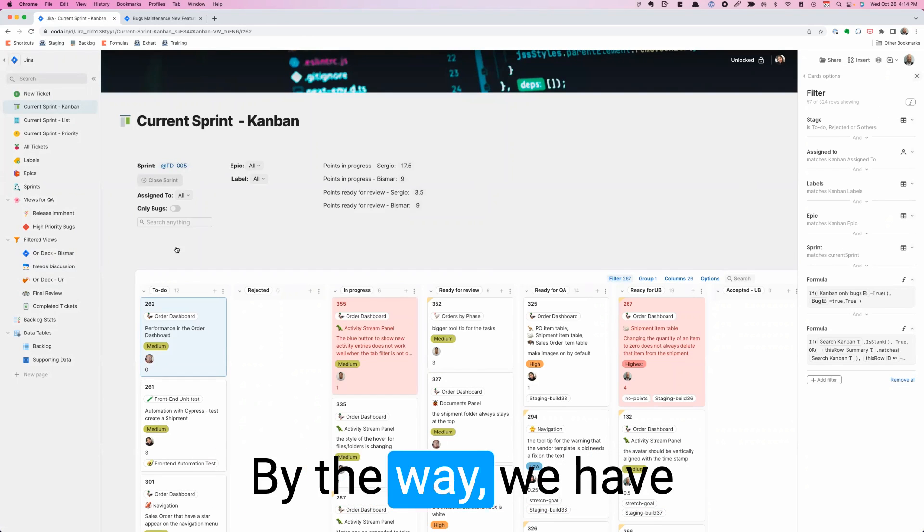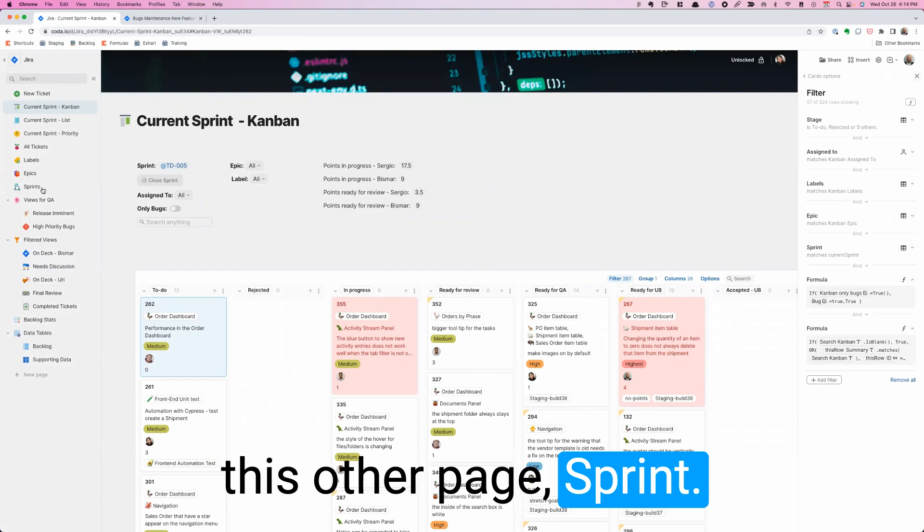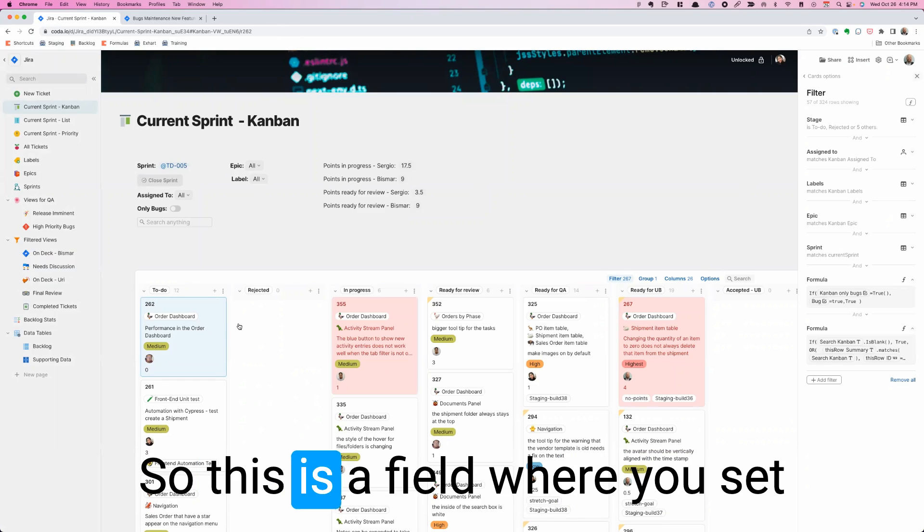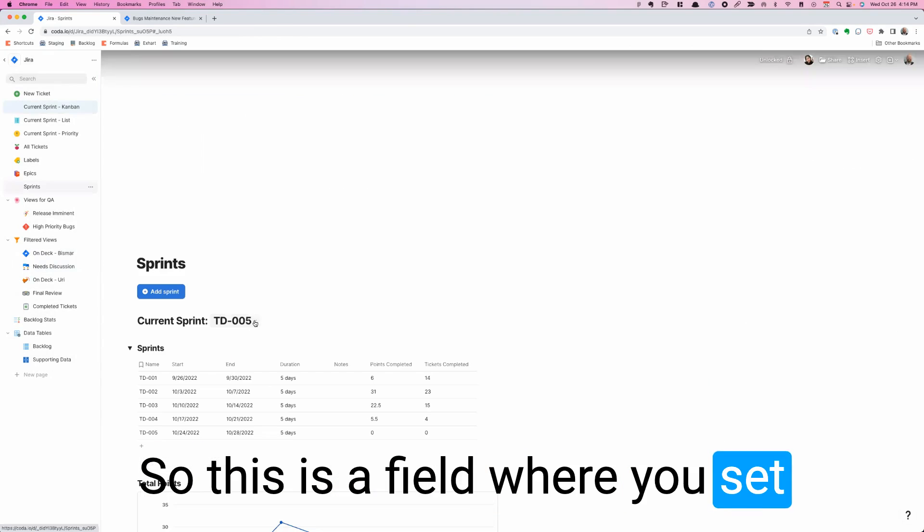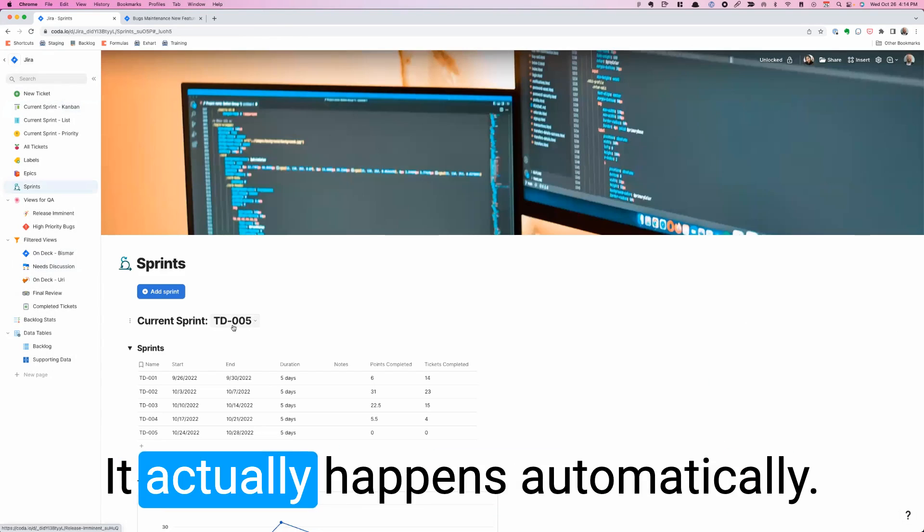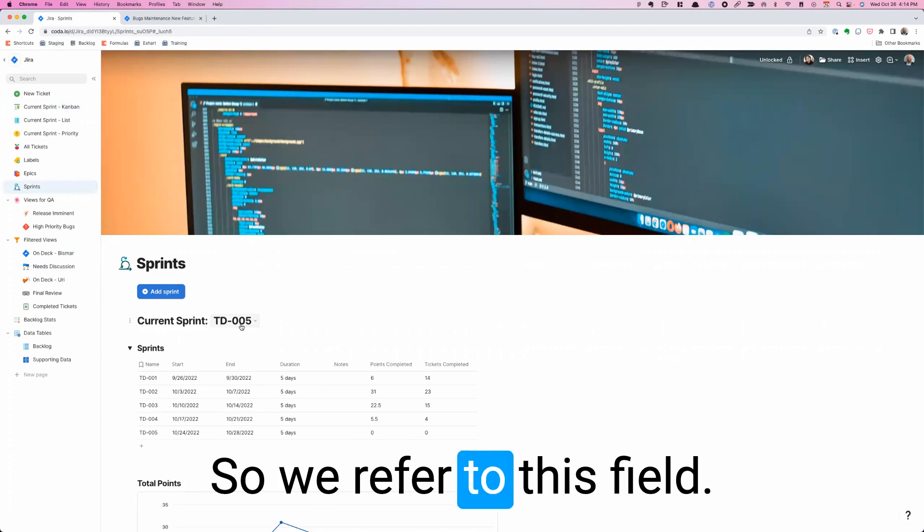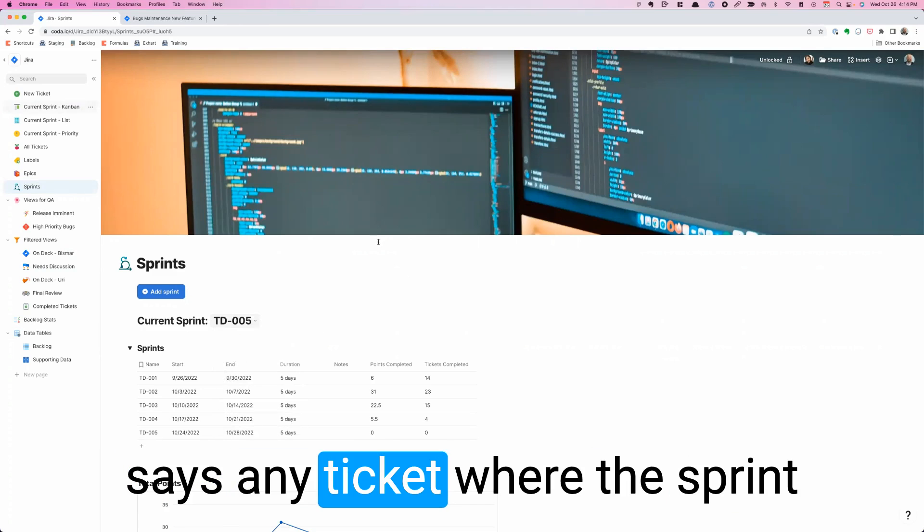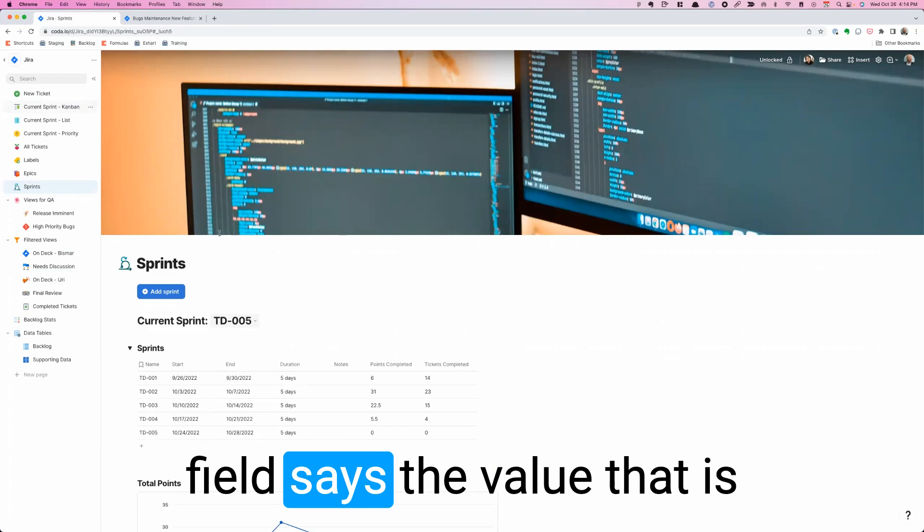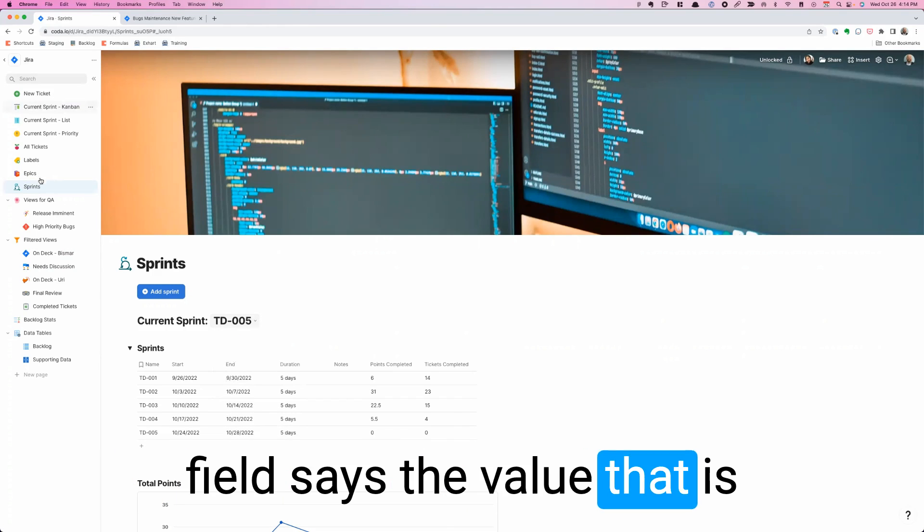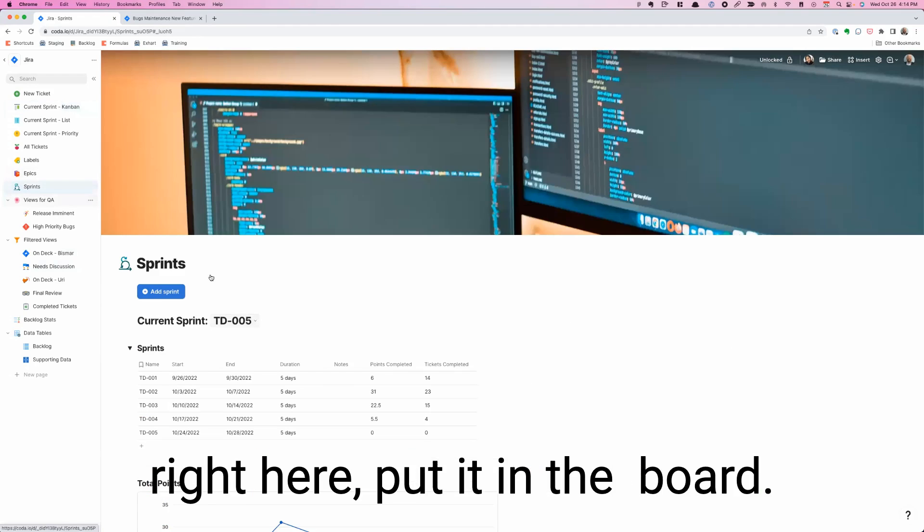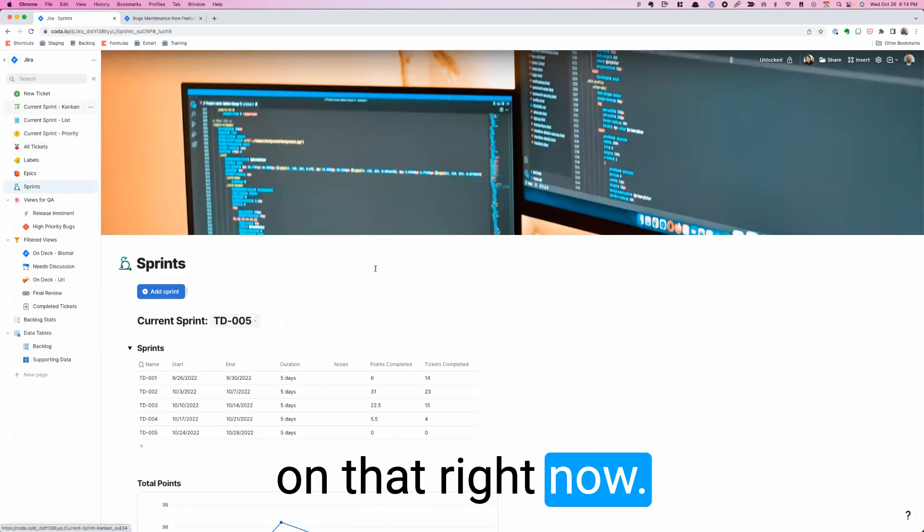Something really cool, by the way, we have this other page, sprints. This is a field where you set whatever the current sprint is. It actually happens automatically. What this page does is it says any ticket where the sprint field says the value that is right here, put it in the Kanban board because we're working on that right now. That just happens automatically.